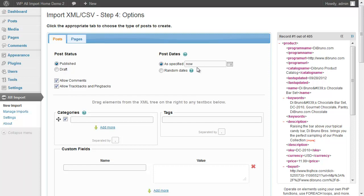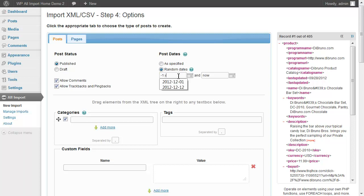Next, we're going to set the post date. We're going to use the random dates feature to set the post to appear in a date range starting a year ago and being scheduled to appear one year into the future.